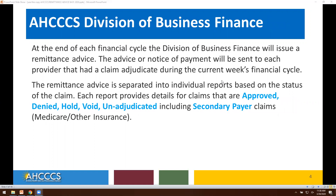At the end of each financial cycle, the Division of Business Finance will issue a remittance advice. The advice or notice of payment will be sent to each provider that had a claim adjudicated during the current week's financial cycle. The remittance advice is separated into individual reports based on the status of the claim. Each report provides details for claims that are approved, denied, hold, void, unadjudicated, including secondary payer claims — for example, Medicare or other insurance.